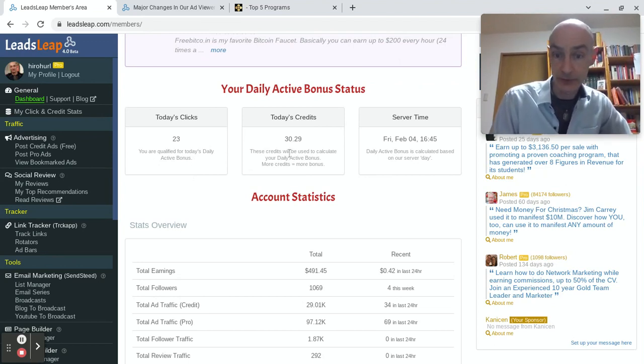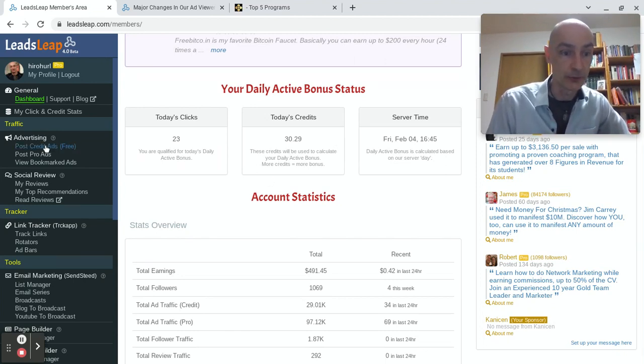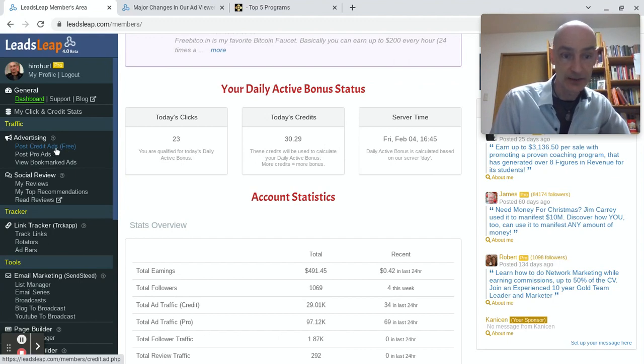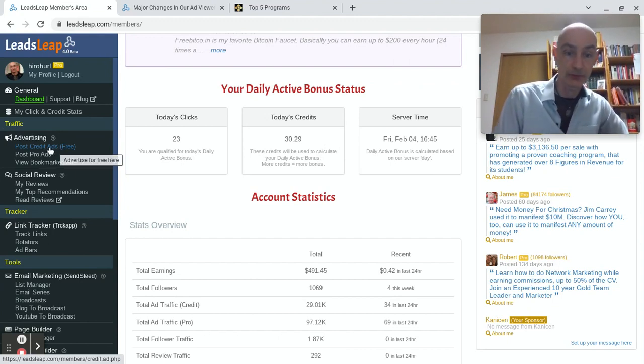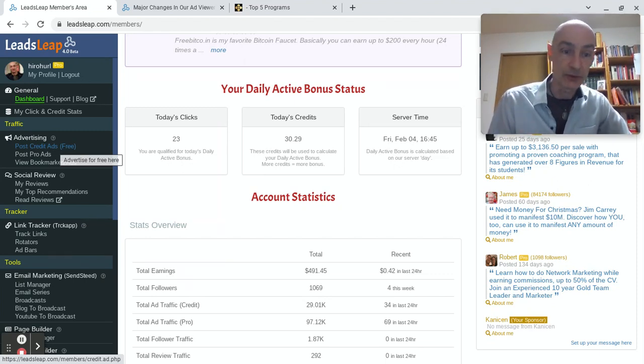I have earned 30 credits today. Those credits will be allocated to my credit ads over here, which we looked at in the first video. So if you're a free member, clicking for ads is the way that you get your credit ads into circulation.